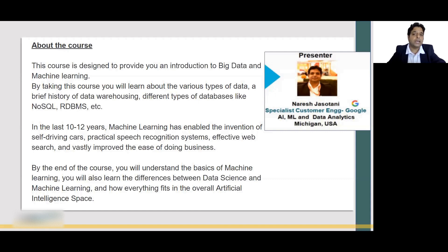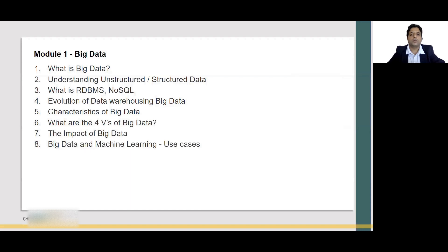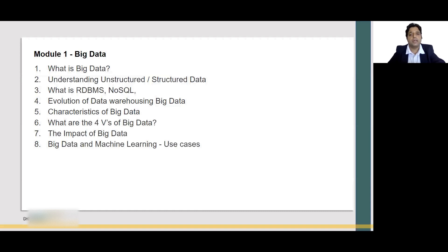So let's get started and let's look at the course content. In Module 1, we are going to talk about Big Data. We will understand what is Big Data, what is structured and unstructured data, NoSQL, RDBMS, evolution of data warehousing, characteristics of Big Data, and Big Data and Machine Learning use cases.